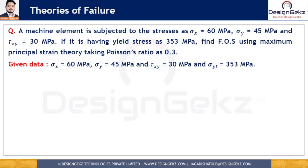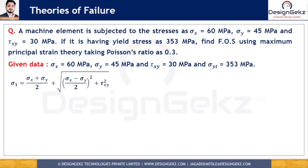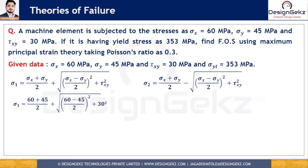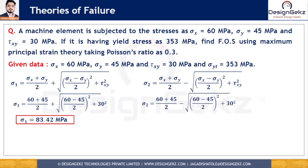The principal stresses can be calculated as: sigma 1 equals (sigma x plus sigma y)/2 plus the square root of ((sigma x minus sigma y)/2) squared plus tau xy squared; and sigma 2 equals (sigma x plus sigma y)/2 minus that same square root. Substituting the given values: sigma 1 equals (60 + 45)/2 plus the square root of ((60 − 45)/2)² + 30², giving sigma 1 equals 83.42 MPa, and sigma 2 equals 21.58 MPa.